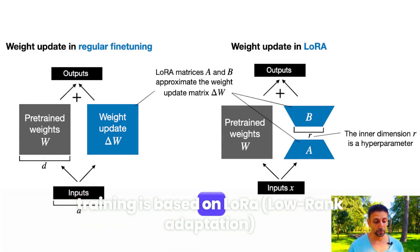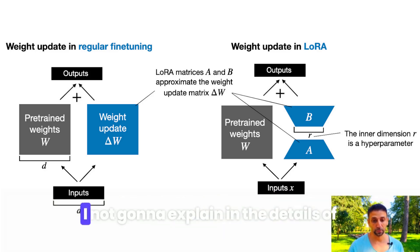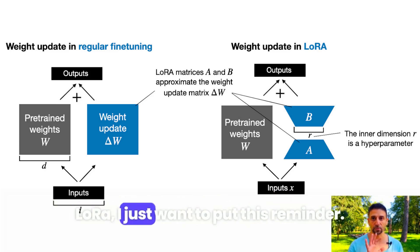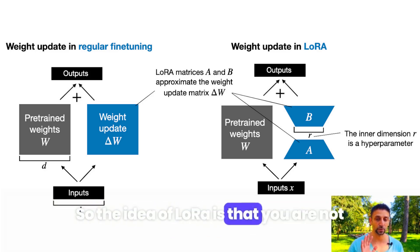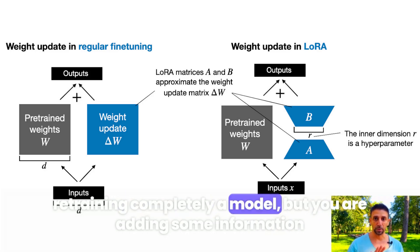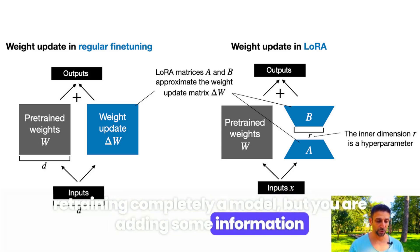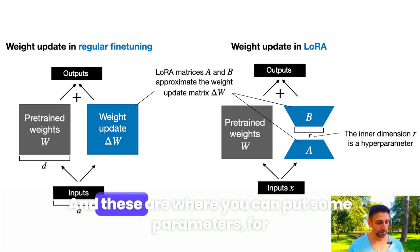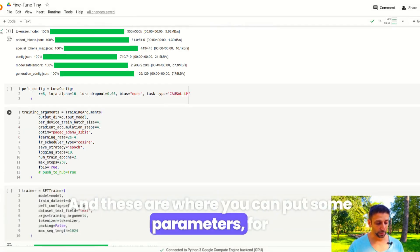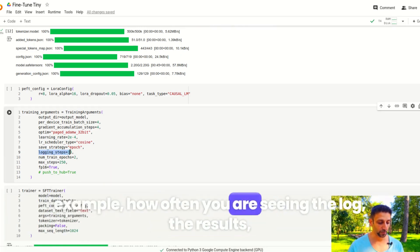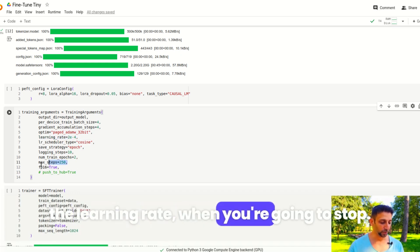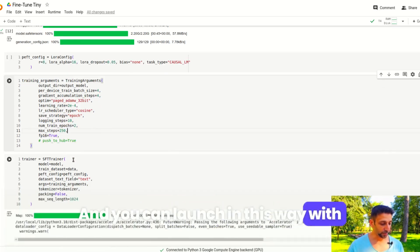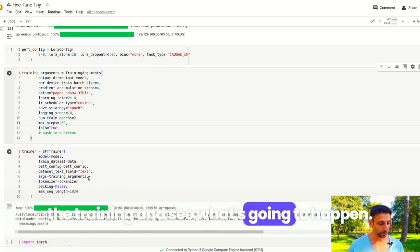Now the concept principally of this training is based on LoRa. I'm not going to explain the details of LoRa, I'm just going to put this reminder. The idea of LoRa is that you are not retraining completely a model, but you are adding some information to it during the model. These are where you can put some parameters, for example how often you're seeing the log, the results, the learning rate, when you're going to stop. You can launch the training this way and see what's going to happen.